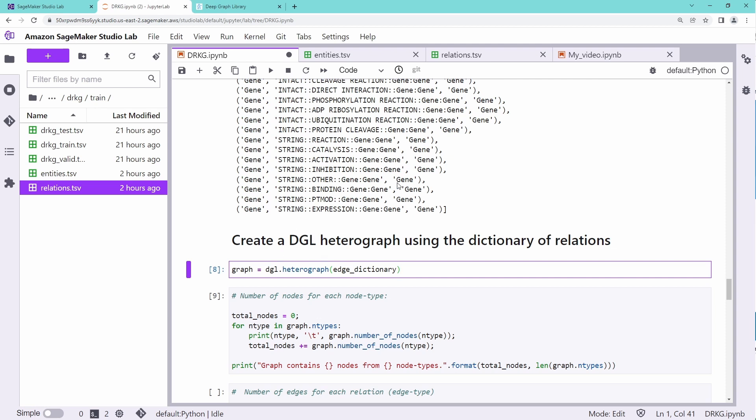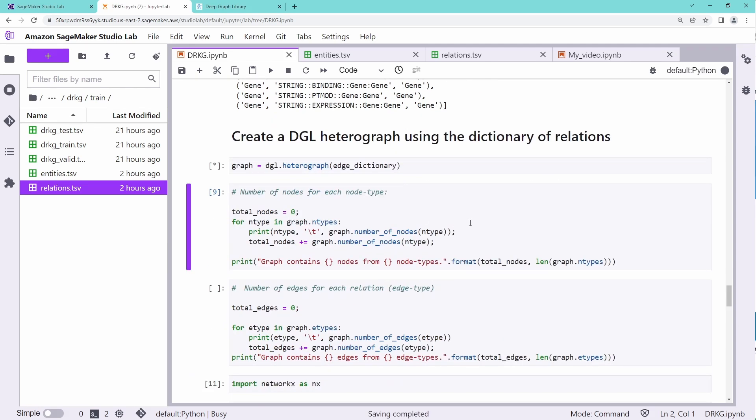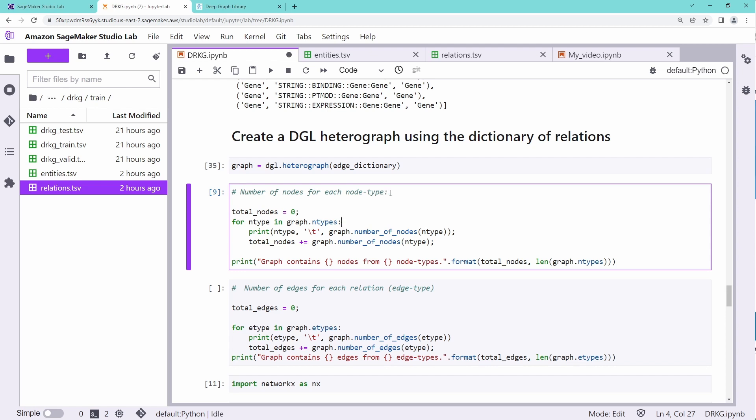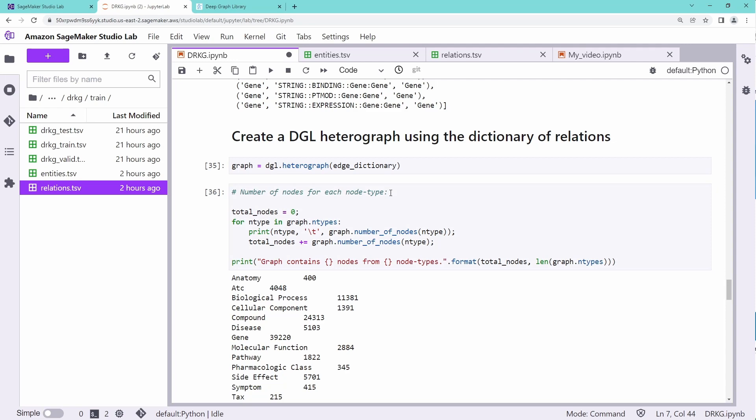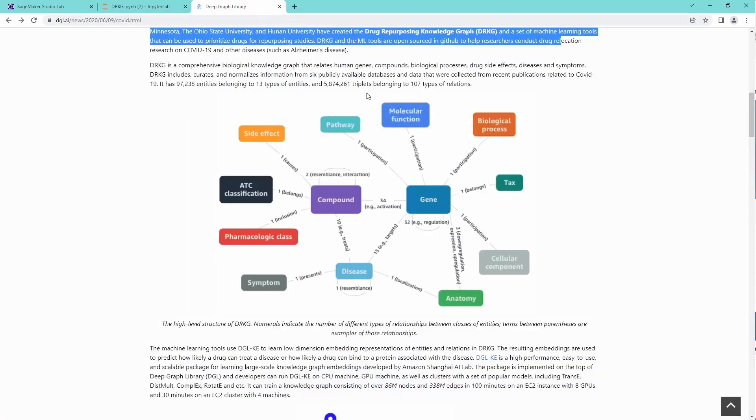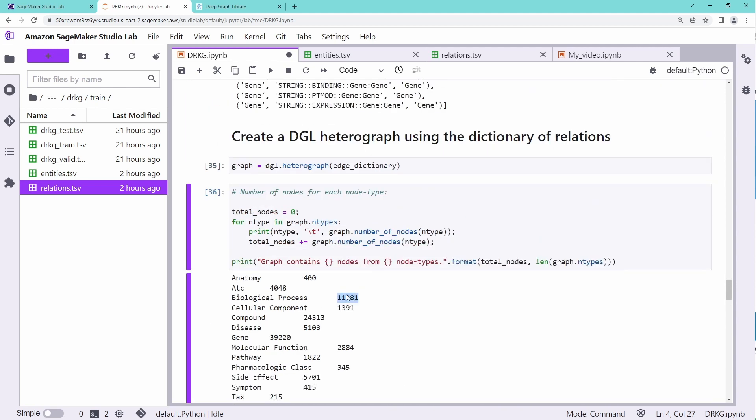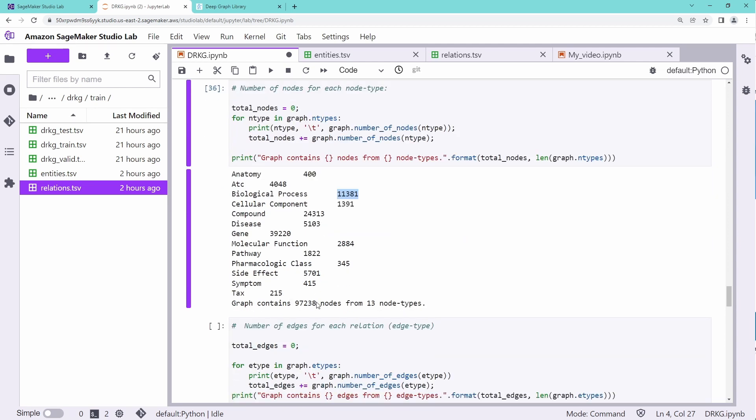Now we create a heterograph, a heterogeneous DGL graph. And this is not so complicated. The number of nodes for each node type. So this means we have constructed the full-fledged graph. The full complexity is here. And we go in and say, how many nodes we have for each type. For our node type, node class biological process, we have 11,381 nodes that are specific to this class biological process.